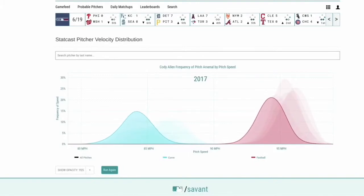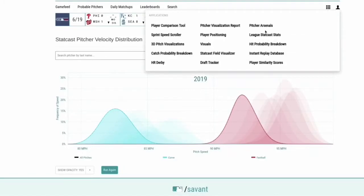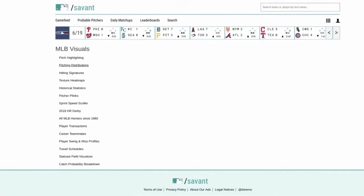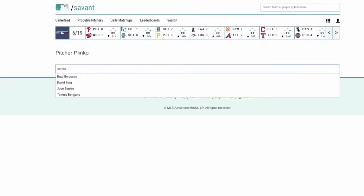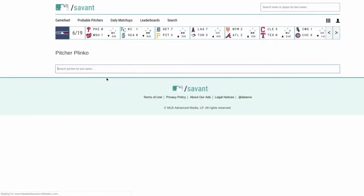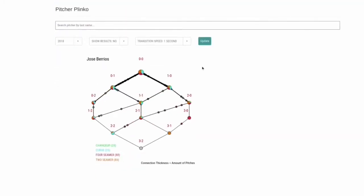You can see it fade, fade, fade, fade, fade — and released. That's pretty neat if you're wondering how a guy's velocity has progressed over his career. And back at the visuals menu, here's the Plinko again. I won't go through this too much, but that was on that scroller we already saw — same kind of idea.